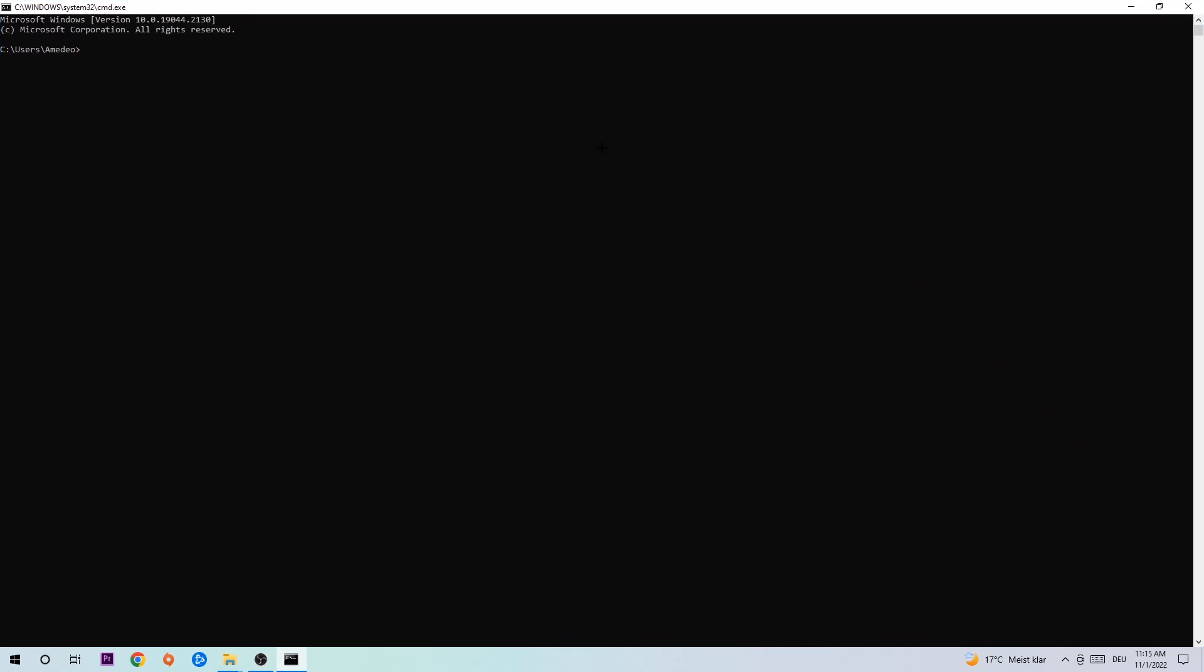I want you to type in ipconfig space /flushdns and hit Enter. Once it's successfully flushed, as you can see, you should be able to end this task.